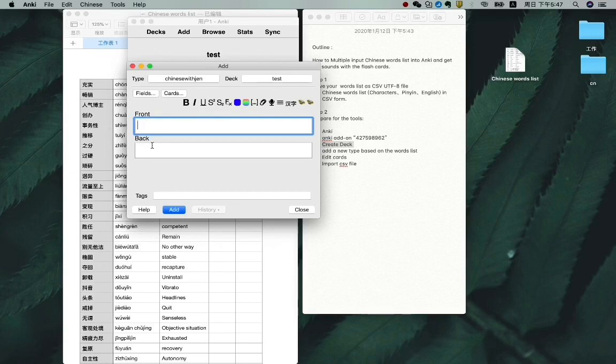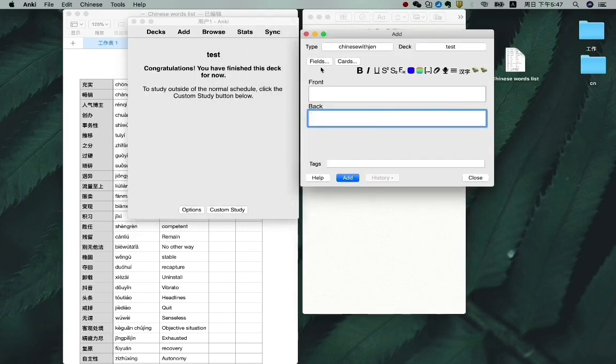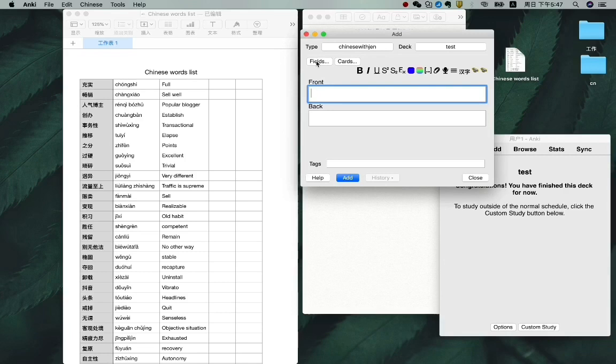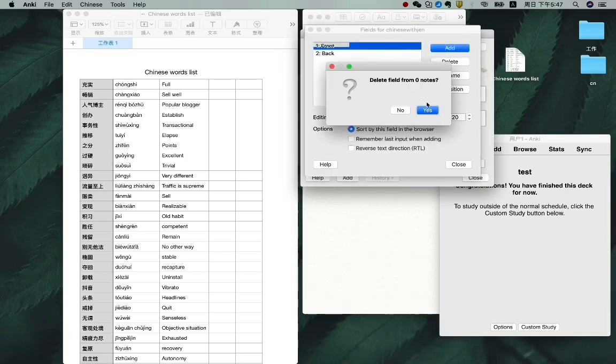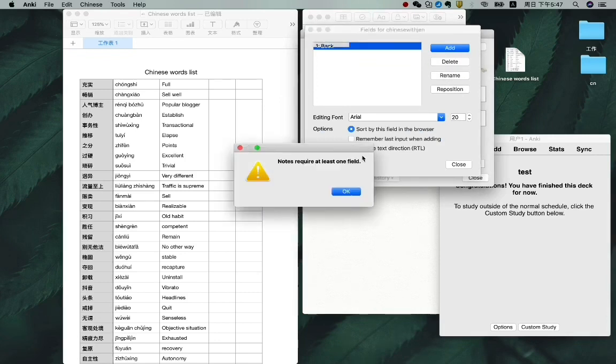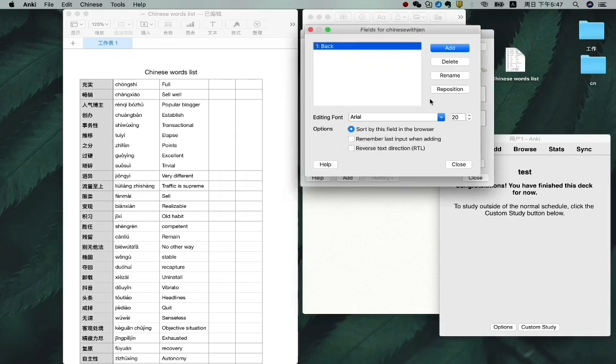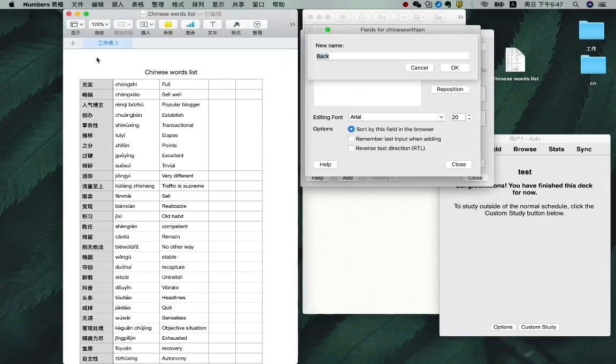But we only have a front and the back, so we need to edit. So click on fields. Delete. And then need to delete it as well, but we can't. So let's just rename it. So the first field is character, so just type in character.